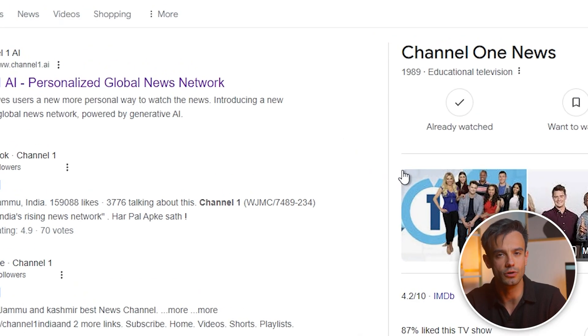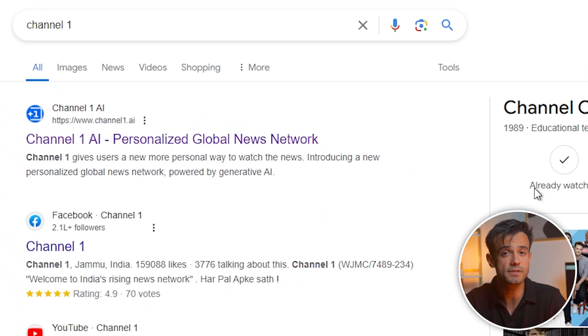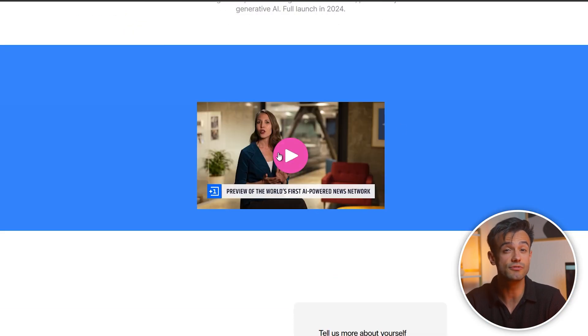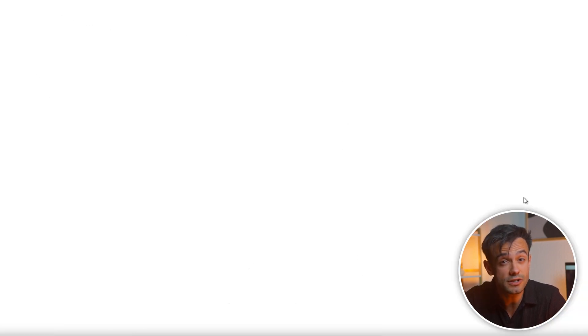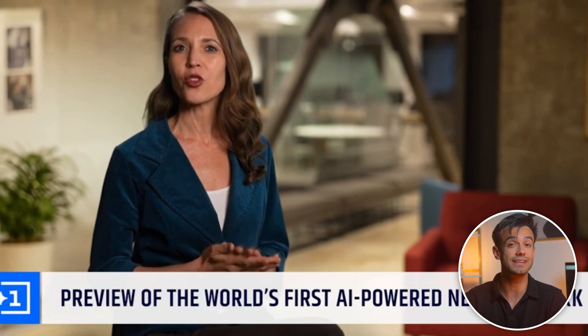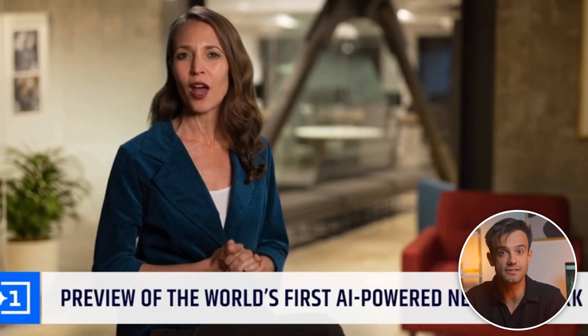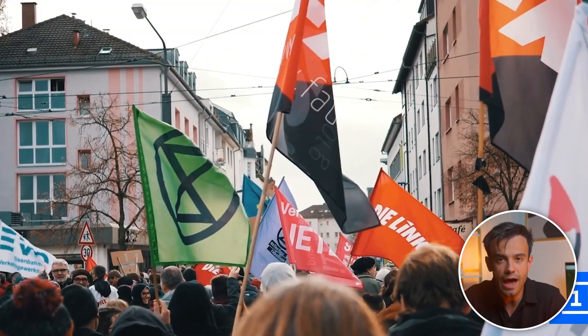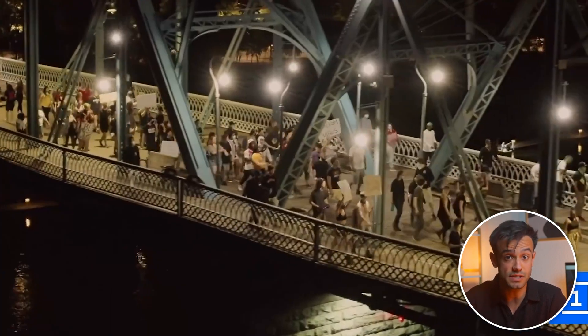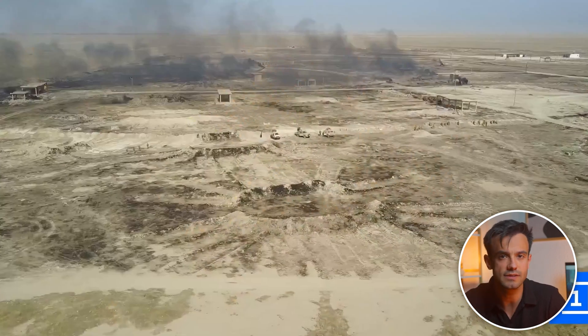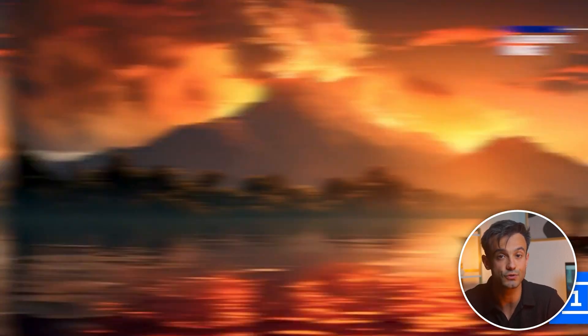Search for Channel One on Google and visit their website. You'll discover an innovative news service hosted by AI anchors. These virtual personalities can even accept private customized services, which means that news, traditionally a public affair, can now be tailored specifically for you. You can personalize the content to suit your interests and preferences.